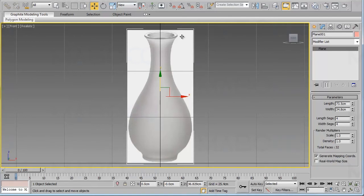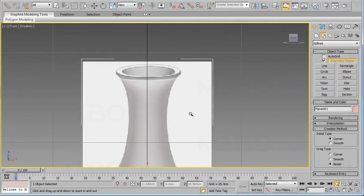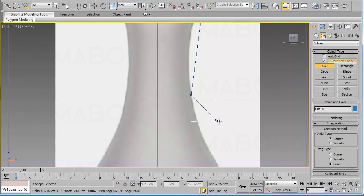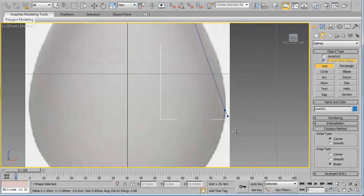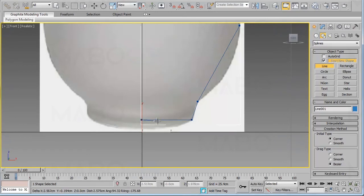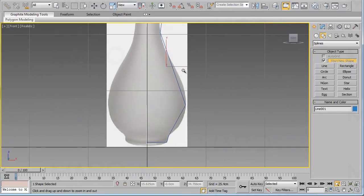Now we have the reference vase image. What we want to do is create a line that moves exactly over the outline of our vase. Go to the Create panel, from the Shapes group click on Line. We will start drawing our line exactly over the outline of the reference vase. Right-click to exit the line creation mode.